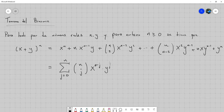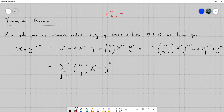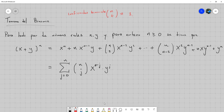Solo para ir viendo por qué esta expansión de arriba es en esencia esta de aquí: si sustituyo j igual a cero, tendría n combinación cero. Ya habíamos platicado que una de las propiedades de estas combinaciones —que también se llaman coeficientes binomiales— era que n combinación cero queda igual a 1. Entonces quedaría 1 por x a la n, por y a la cero, que es 1. O sea, de todo esto queda x a la n.